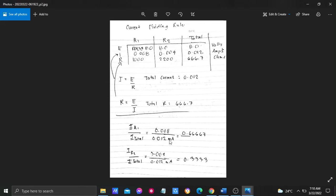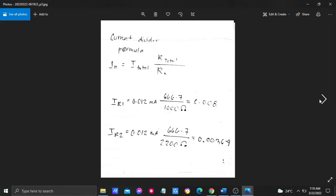Then we got 0.66667, and in resistance 2 we got 0.3333. Then finally, we use the current divider formula.